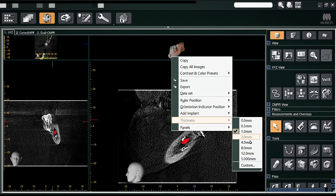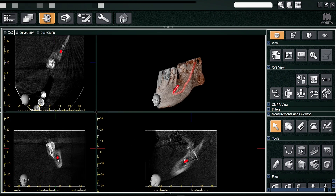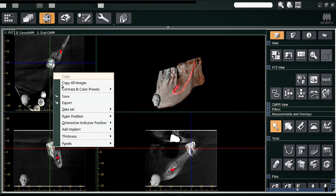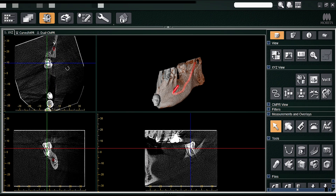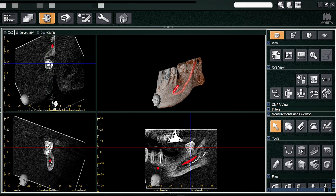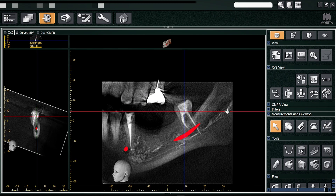I'll just increase the thickness from 1 mm to 4 mm so that the findings are very well appreciated. We'll align the tooth along the long axis, and in 4 mm or 8 mm thickness you can make out very clearly how the endodontic sealer has spread from the posterior region to the anterior region.